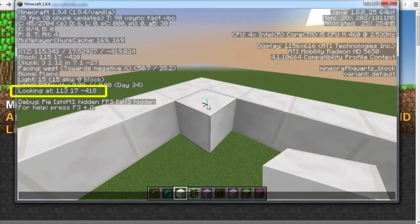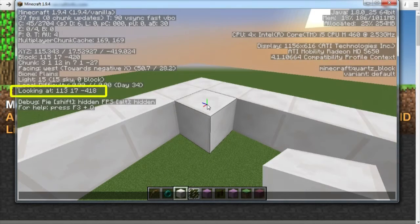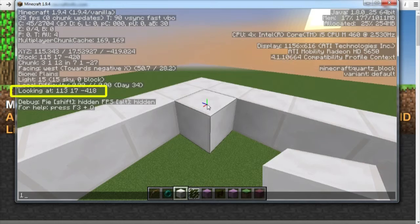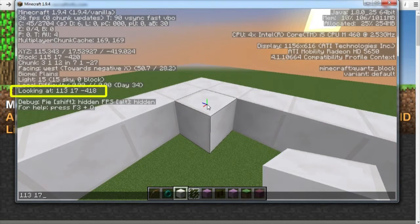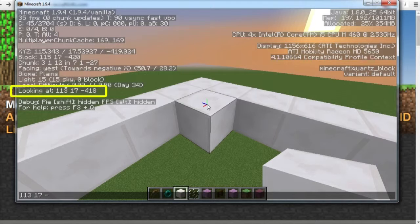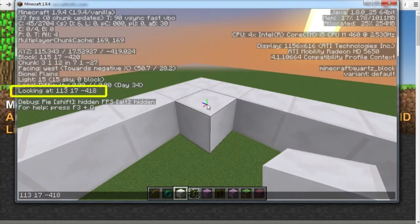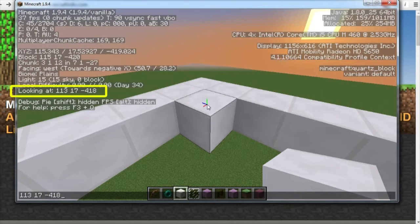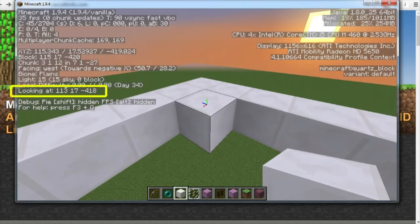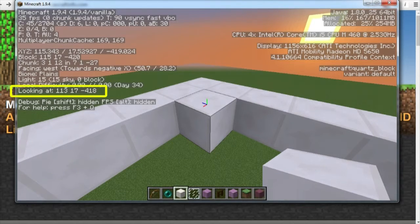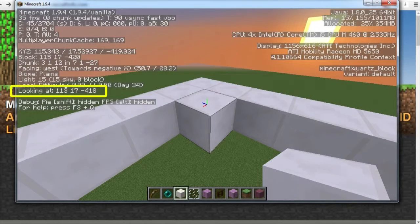In this case it will be 113 space 17 space minus 418 and it's got to be exact. Now we press enter and it disappears, but Minecraft will remember that.